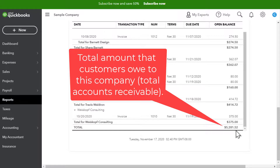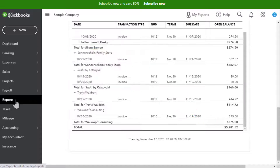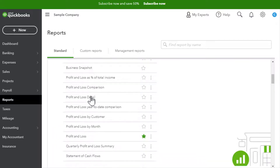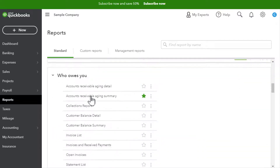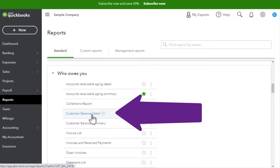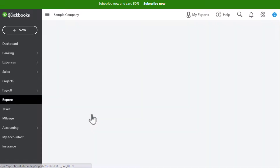Another report that gives a little bit more detail is also found in the Reports section. Let's go to Reports, scroll down to 'Who Owes You,' and then click on Customer Balance Detail.